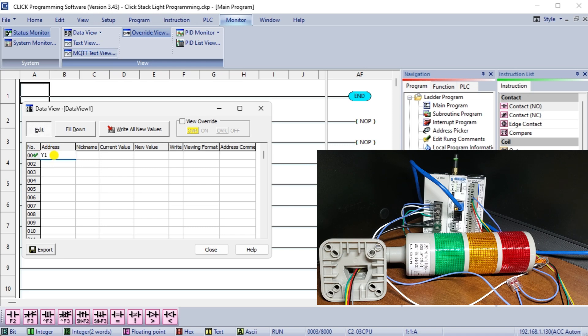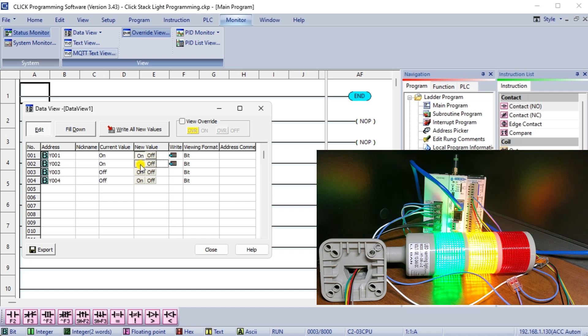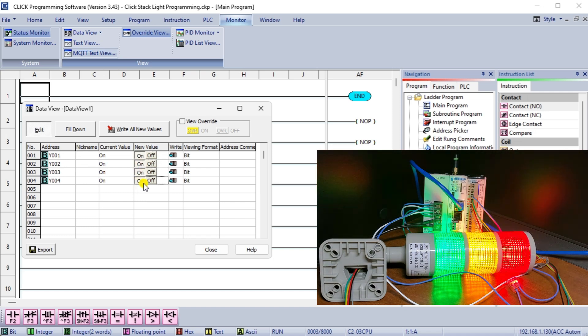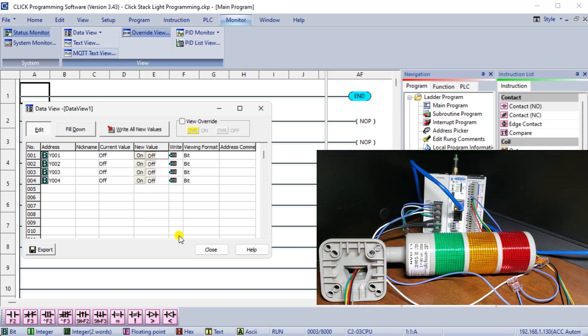Call up the data view window of the PLC. You will see that currently we have an end statement in our program. Enter the PLC outputs that we have wired to the PLC. Select the on and off of the outputs to see if we have wired this correctly.